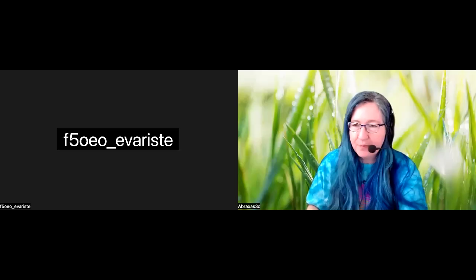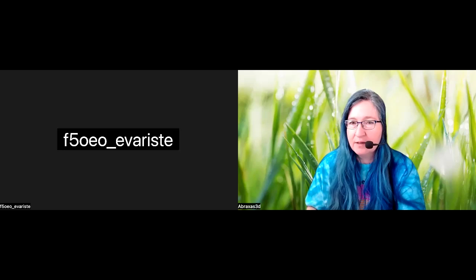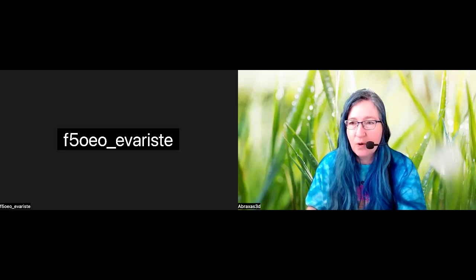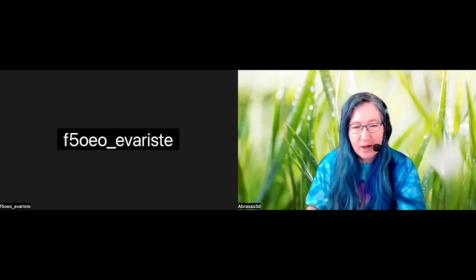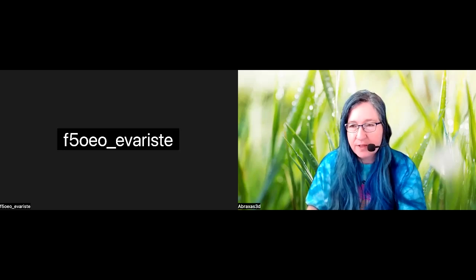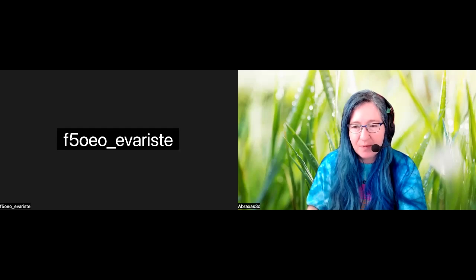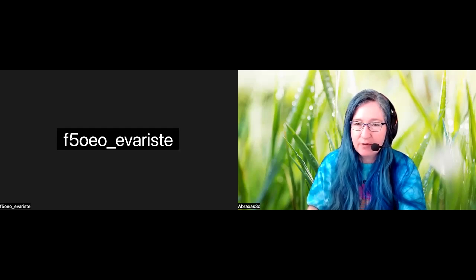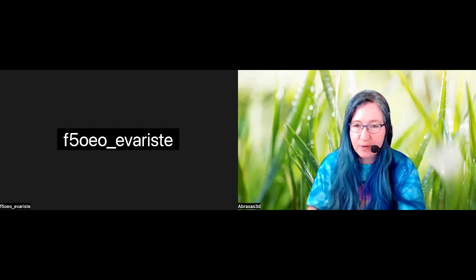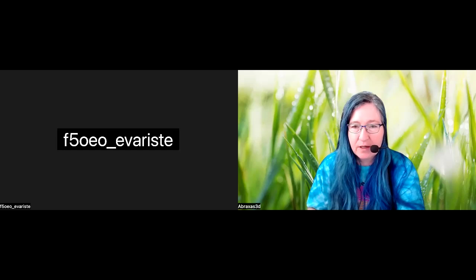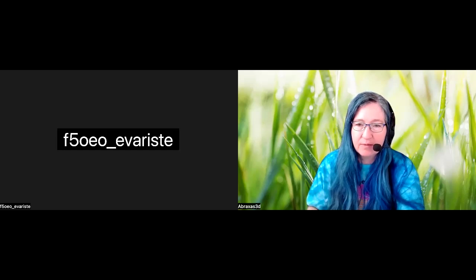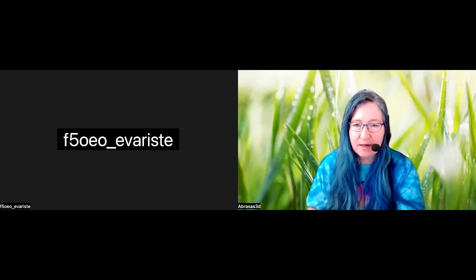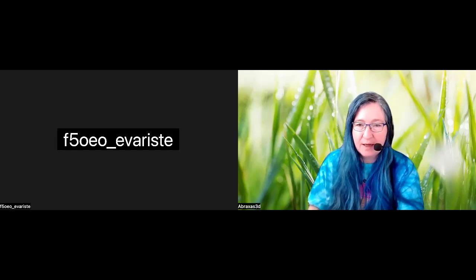All right. Hello everybody. Let's go ahead and start. Welcome to the Open Research Institute's FPGA meetup this week. I have a report to read in from Aaron, AI5BAB.